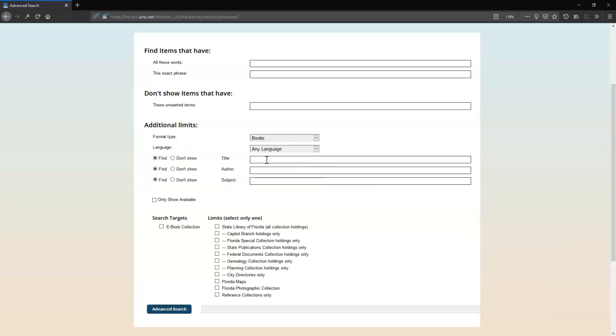Below that are search boxes labeled Title, Author, and Subject. Next to each are sets of two radio buttons labeled Find and Don't Show. These allow you to combine searches for one term in one field and different terms in the others.